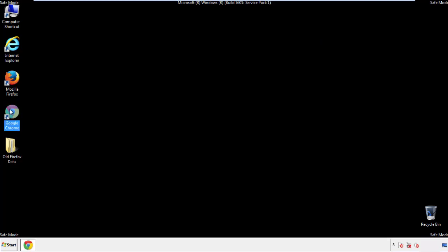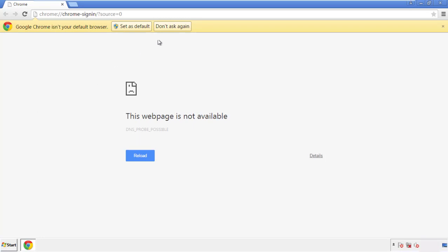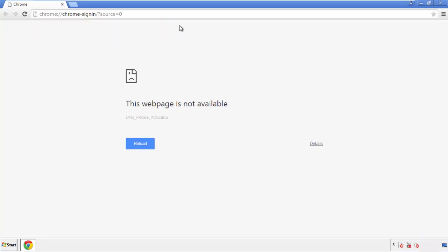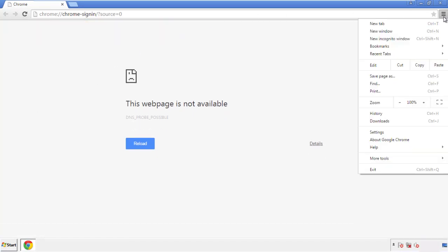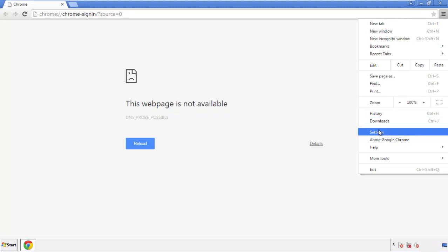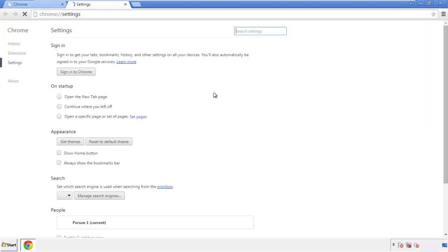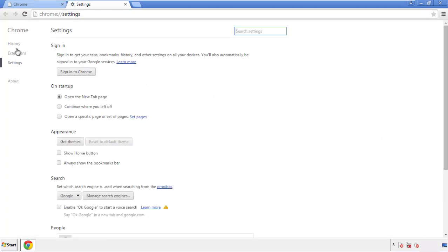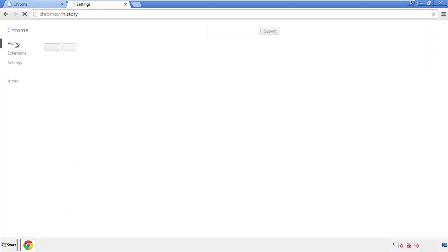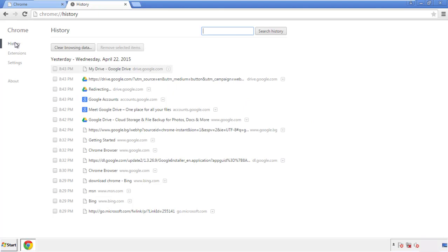Now for Chrome, open the application — it doesn't matter from where. Under the menu button, click on Settings, then History and Clear Browser Data.